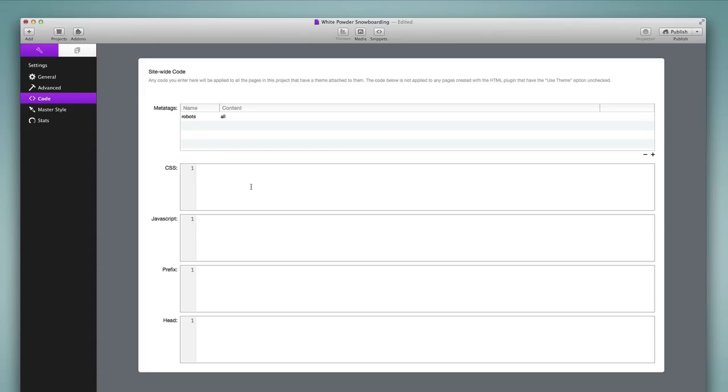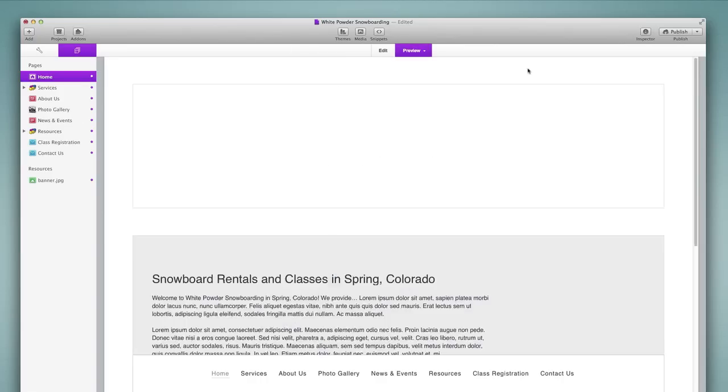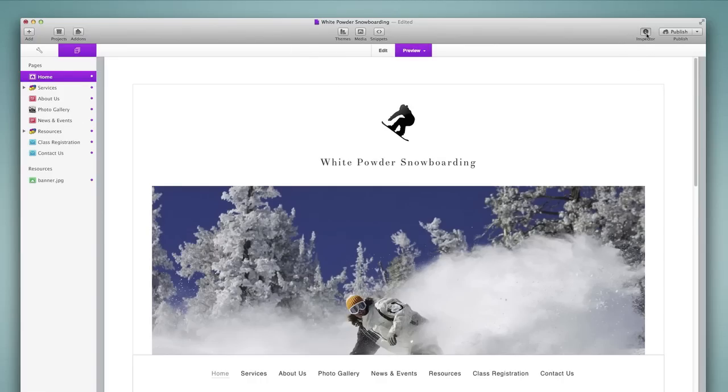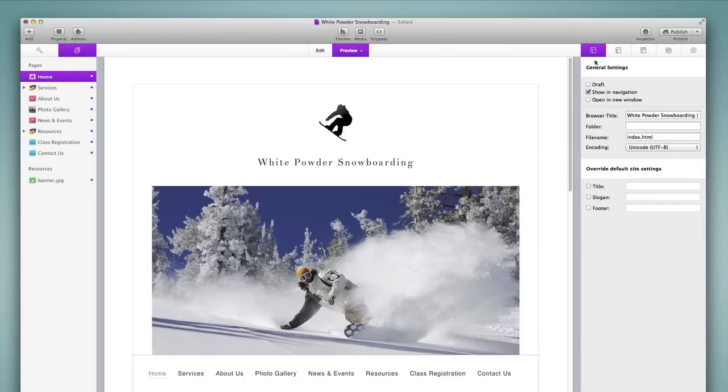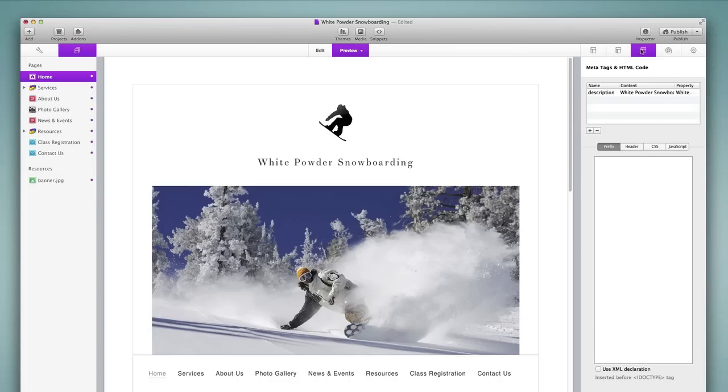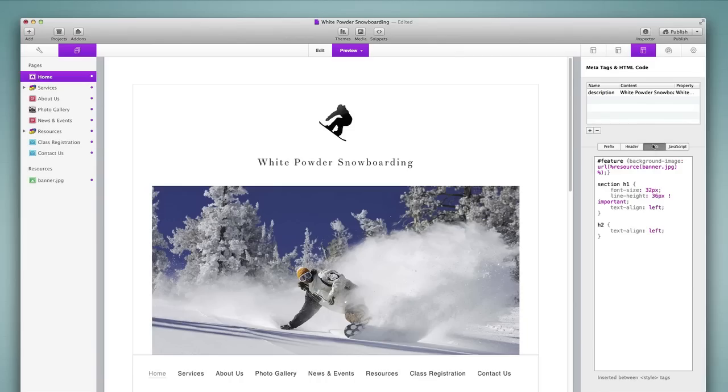Of course, we still have the ability to add CSS and other information directly through the page inspector, which has also received a bit of an update. But that header information is still here, where we can add meta tags and any kind of code on a page-by-page basis as well.